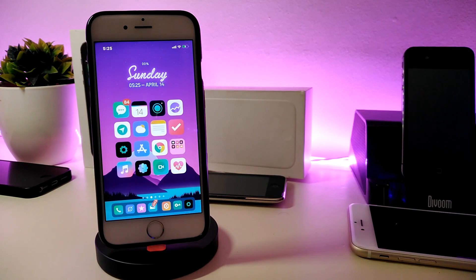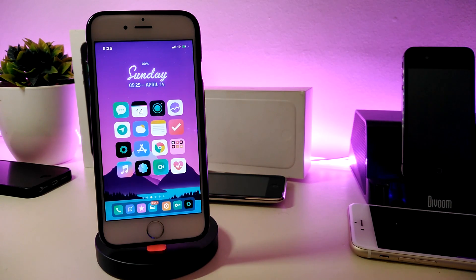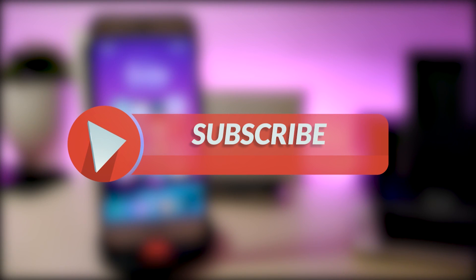Hey, what's up YouTube and welcome back to another CD Tweaks video. In today's video I will be showing you guys some beautiful tweaks you can download on your jailbroken device — for those who already jailbroke their devices starting from iOS 11 up to iOS 12, 12.1.1, up to 12.1.2. Before I start today's video, let me ask you guys to give the video a big thumbs up, subscribe, and hit that notification bell so you won't miss any of these tweak videos.